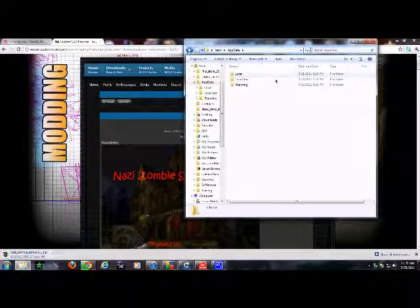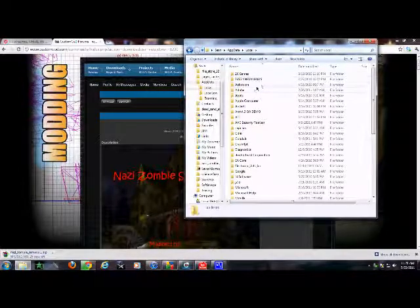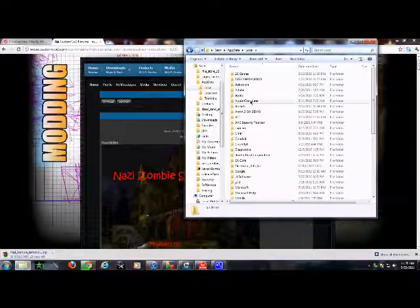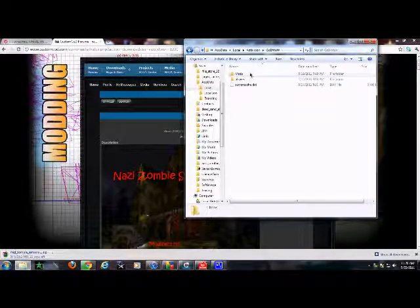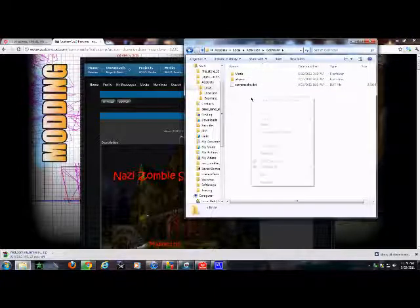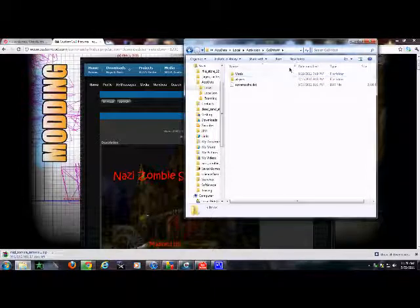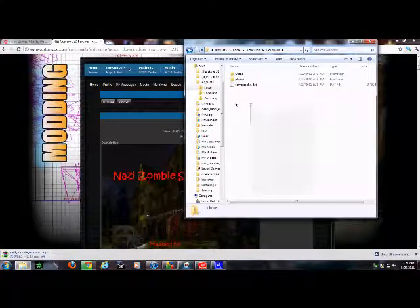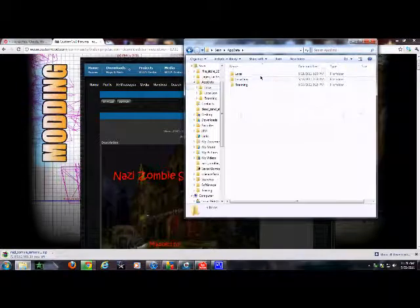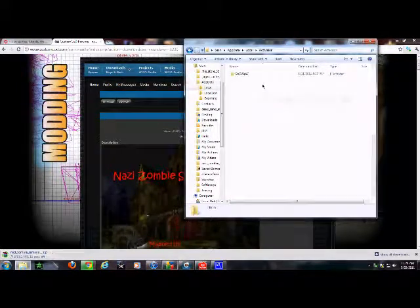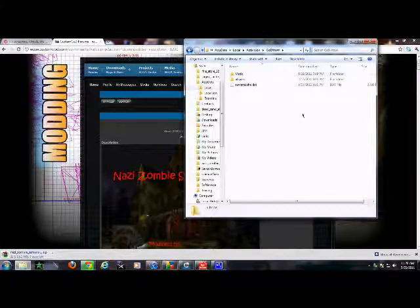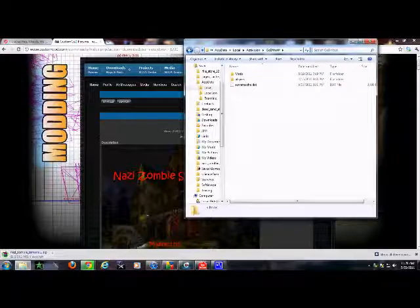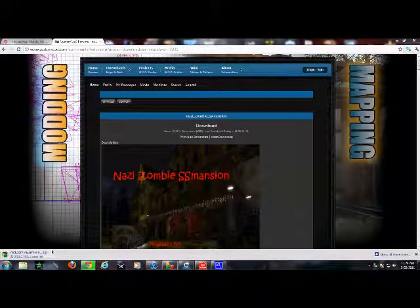Then you want to go to AppData, Local, Activision, CoDWA, and you're going to create a new folder called Mods. So create a new folder called Mods. Again, it's Users, AppData, Local, Activision, CoDWA. This is where you're going to make the new folder.